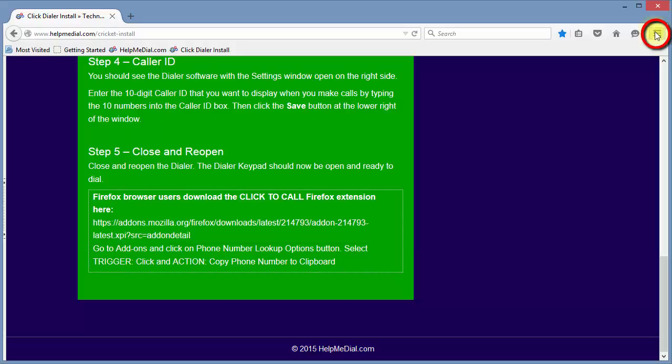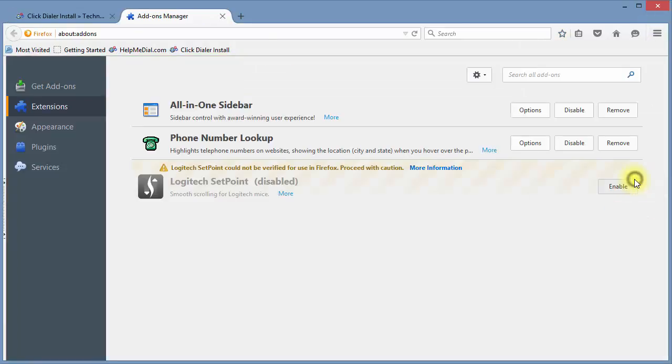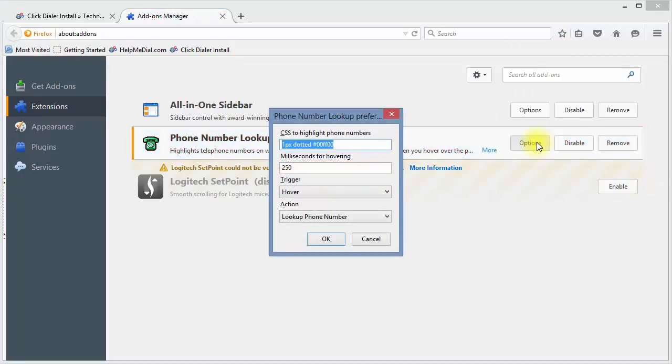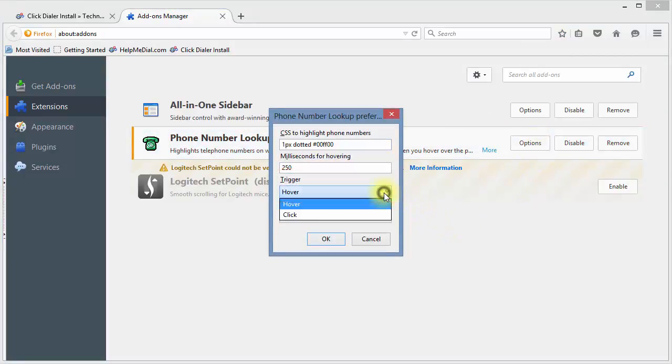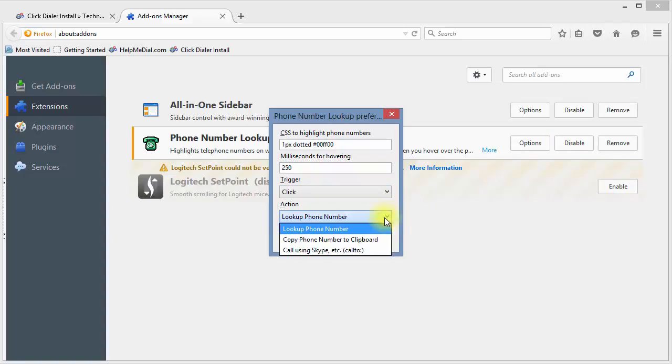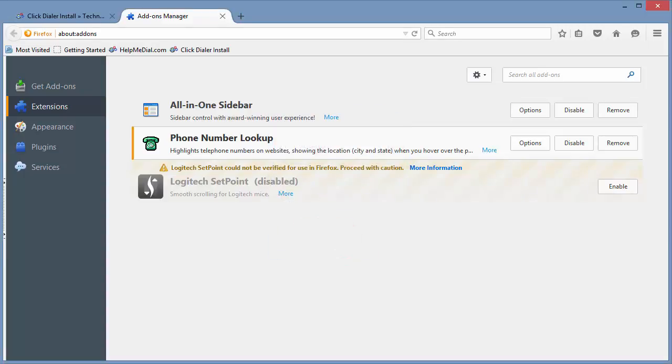Go to the menu icon and click on Add-ons. Click the Phone Number Lookup Options button. In the Trigger drop-down box, select Click. And in the Action drop-down box, select Copy Phone Number to Clipboard. Click OK.